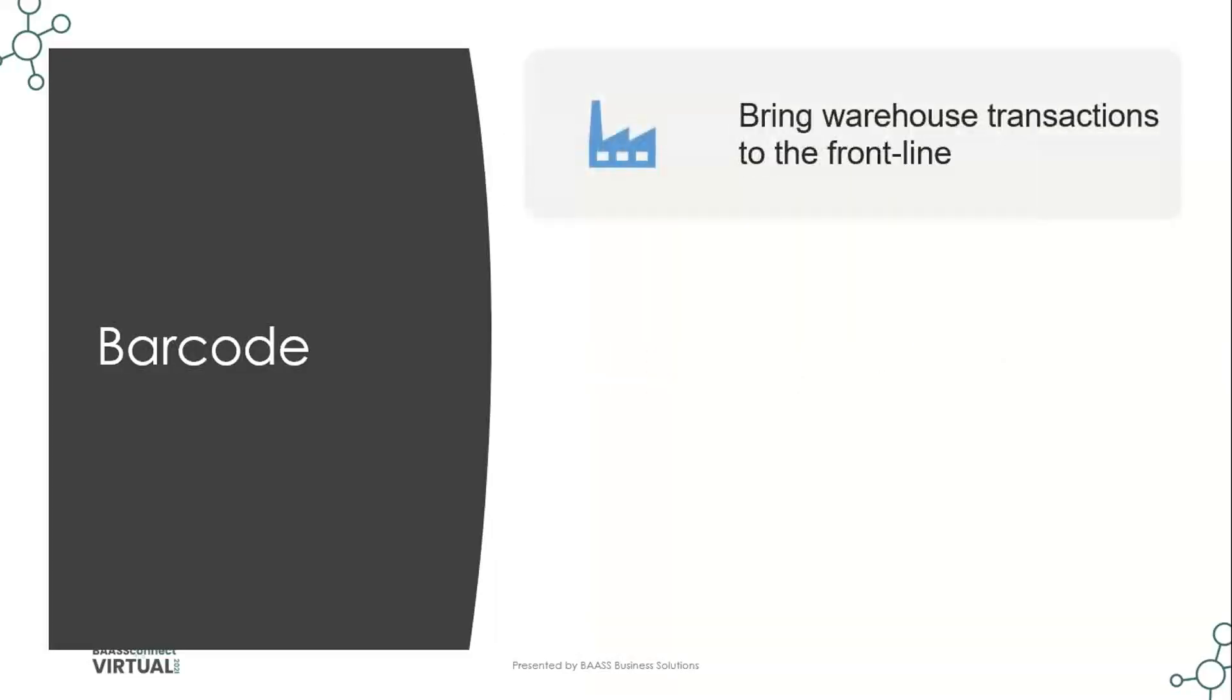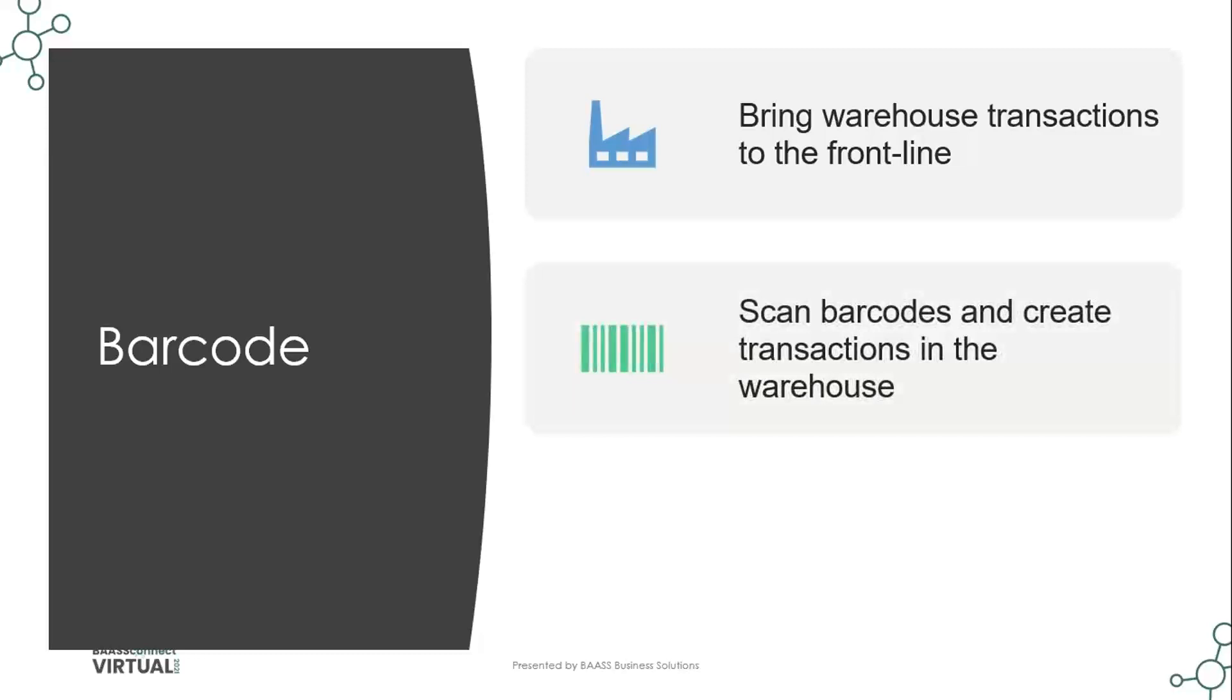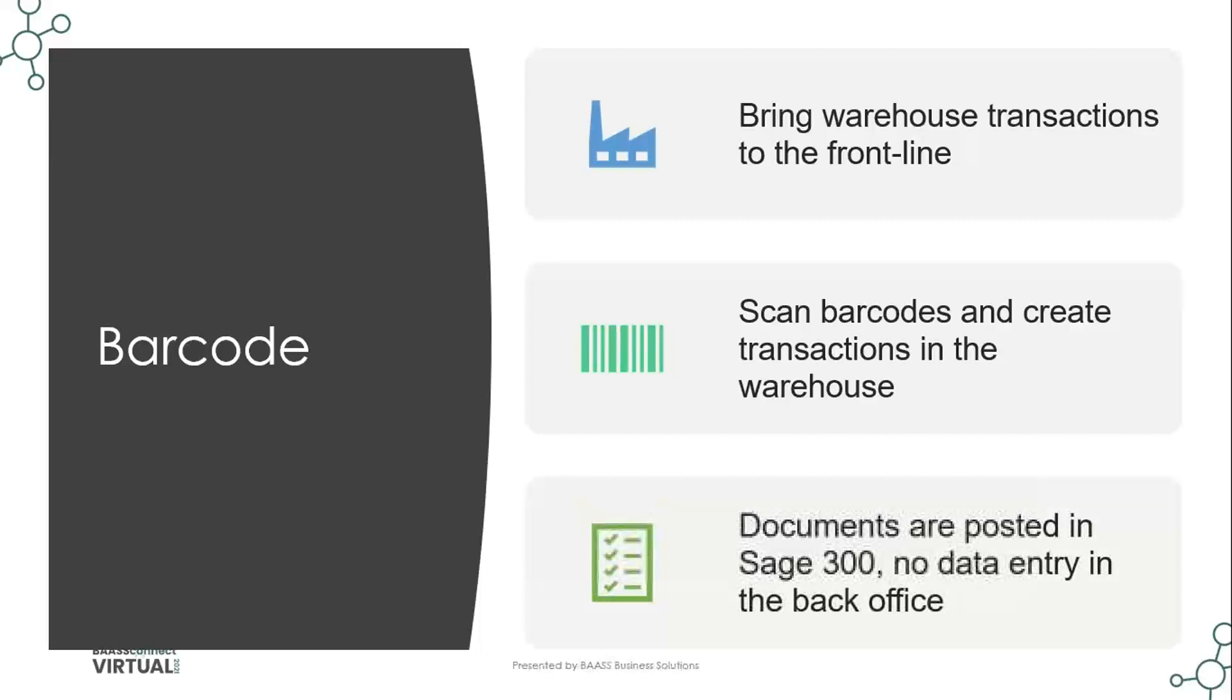Now, when we look at the barcode solution, the idea is to bring warehouse transactions to the front line. In other words, we want people in the warehouse to be able to record these transactions in real time so that there's no lag because of paperwork being signed and manually transported from the warehouse to the back office and having a delay of one, two, maybe three days between the time goods are received into the warehouse and actually updated in inventory control within Sage 300. By scanning barcodes, we create these transactions in the warehouse automatically in real time. And documents are posted in Sage 300 with no additional data entry, importing or exporting in the back office of Sage 300.